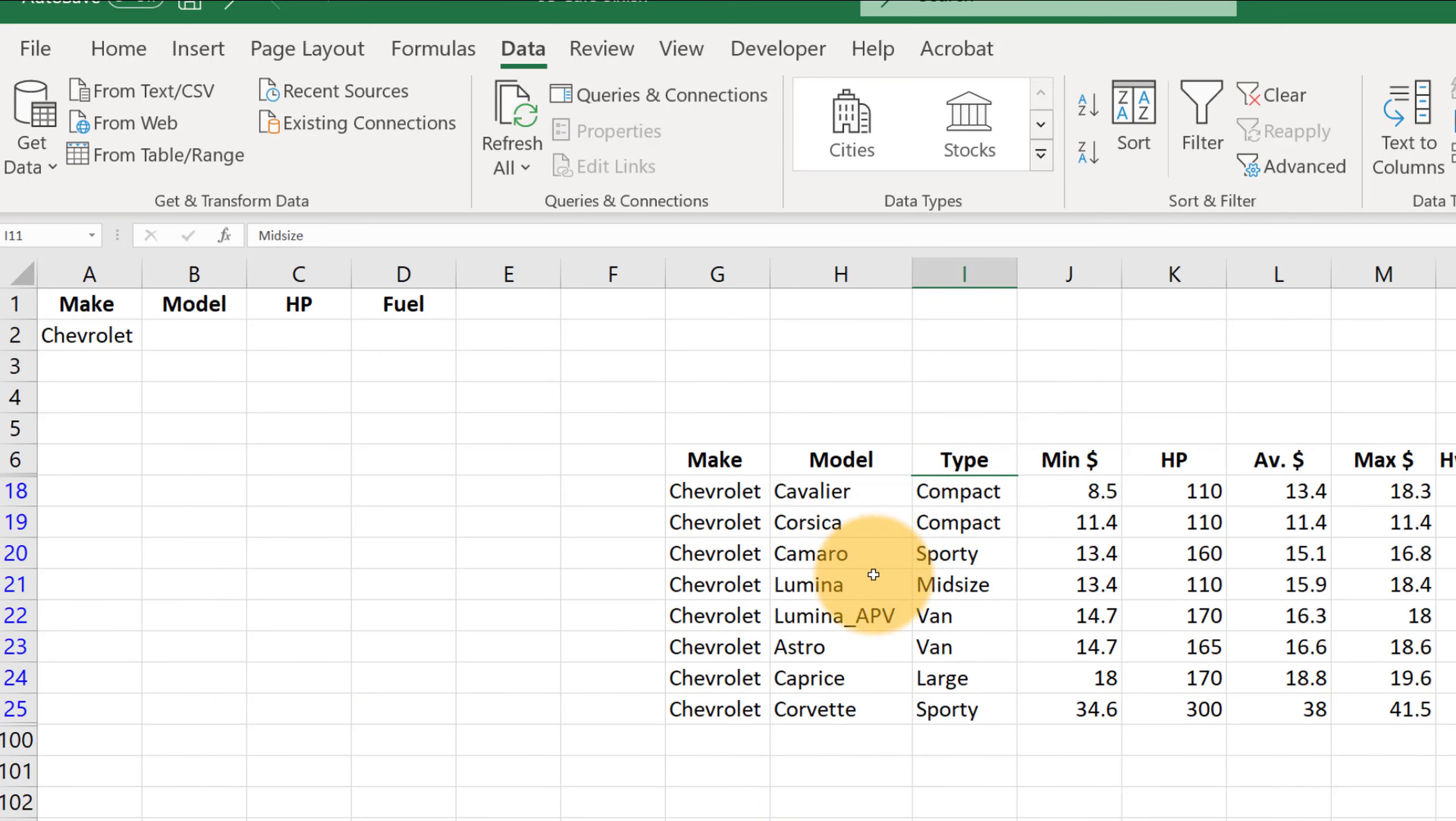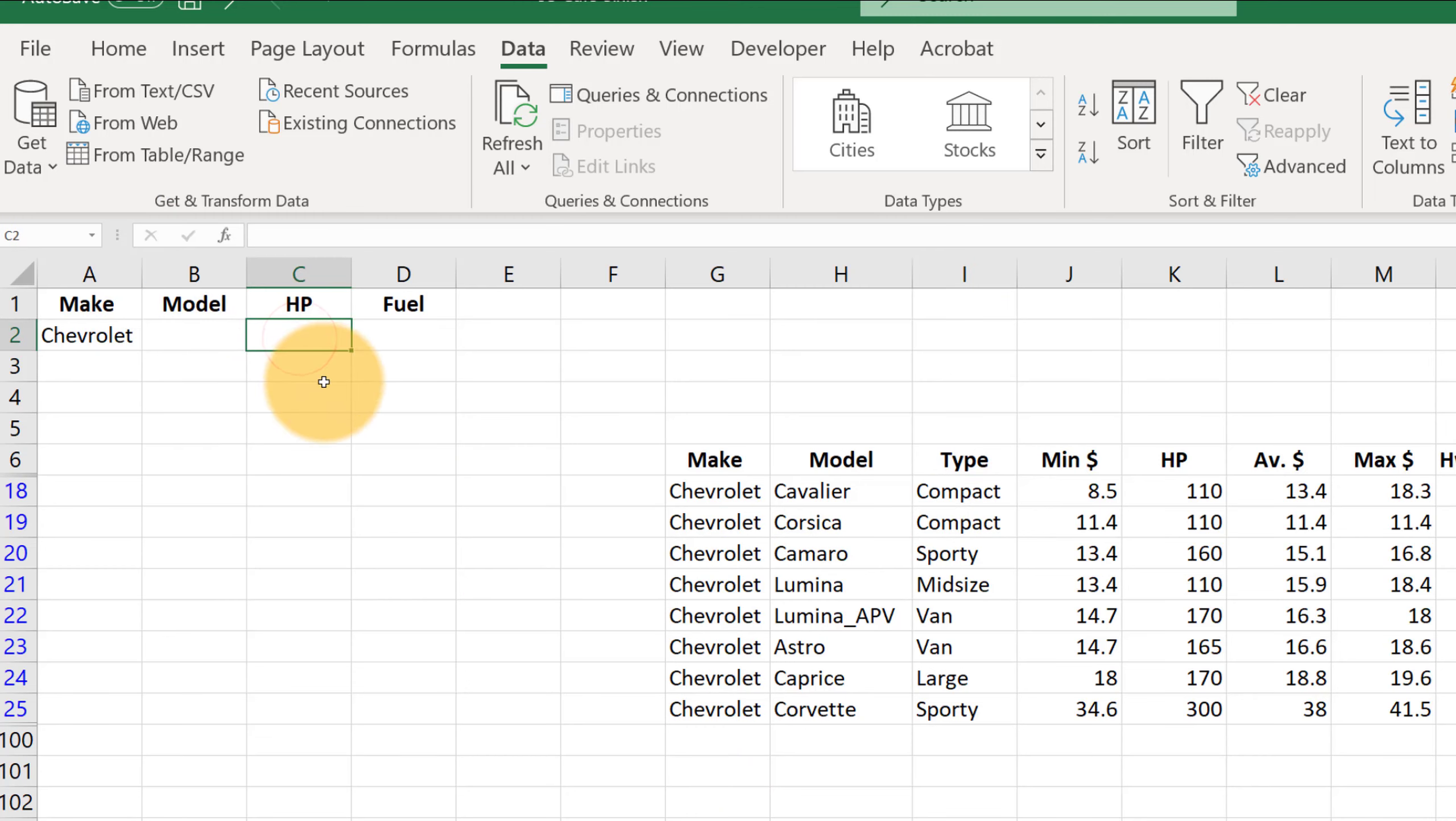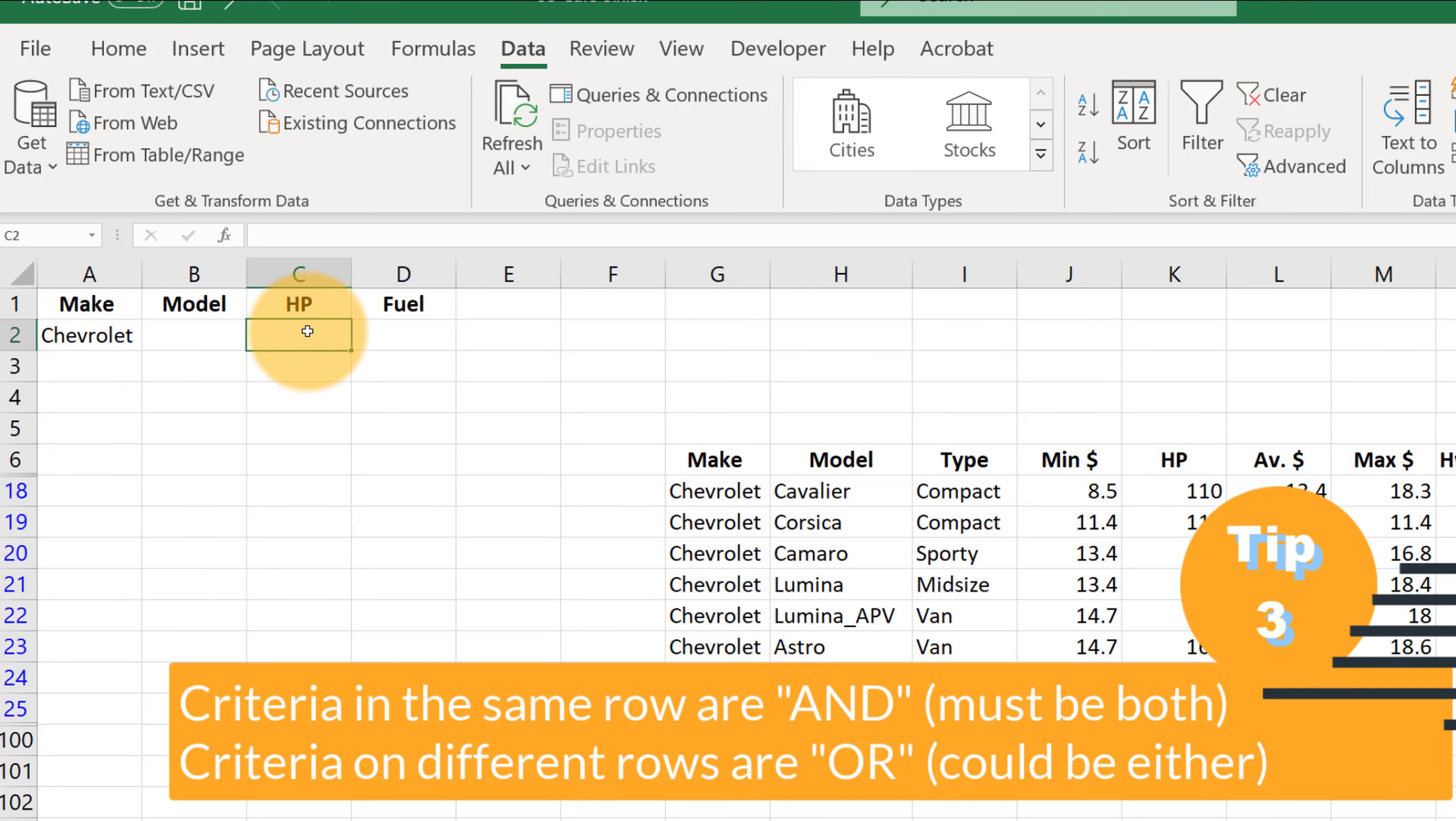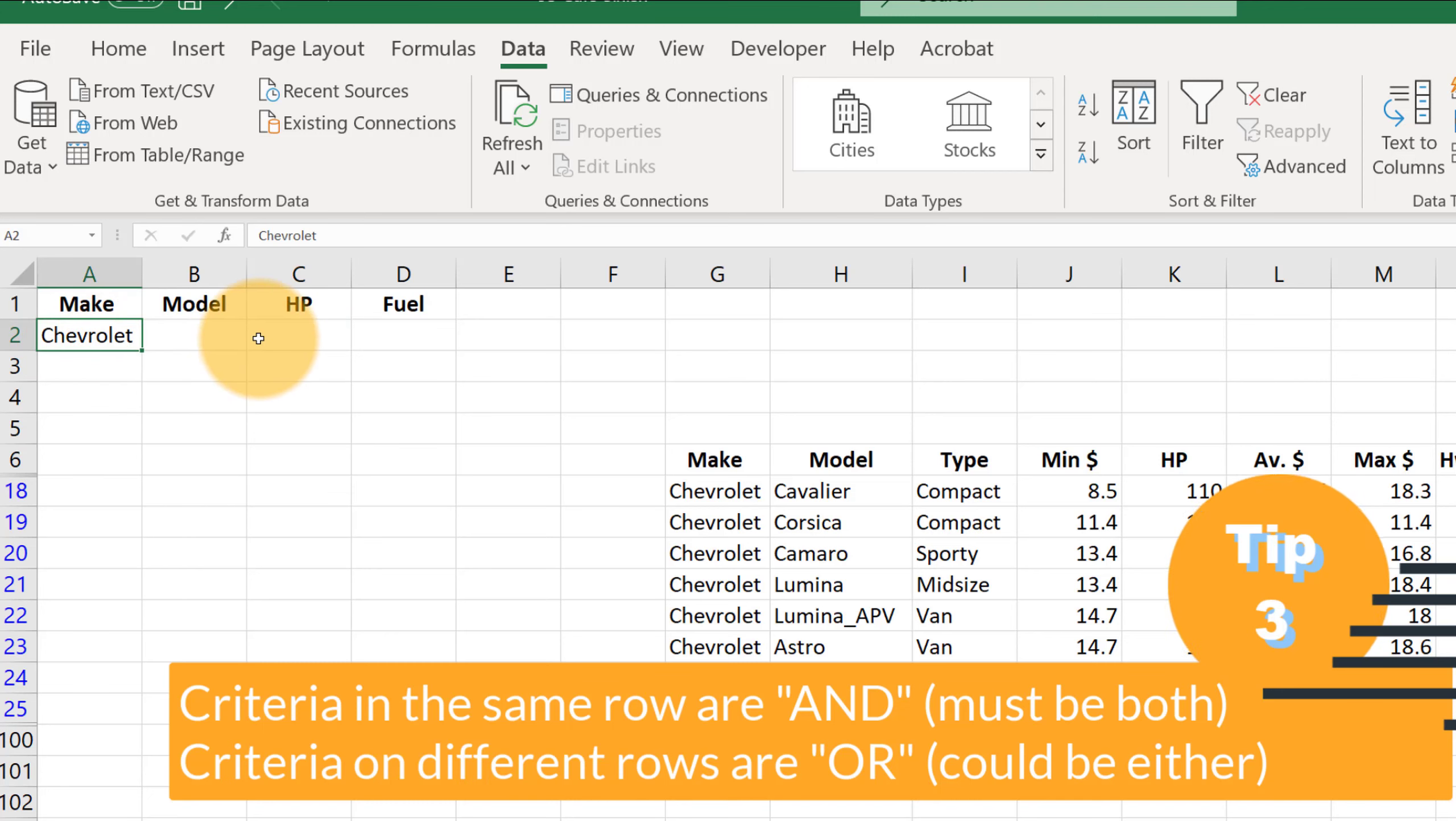Now let's go back and let's add some more criteria. Let's add something here under horsepower. If we add something in the same line as Chevrolet, Excel treats that as an AND. So if we want all the cars that are Chevrolet and have a horsepower over 120,